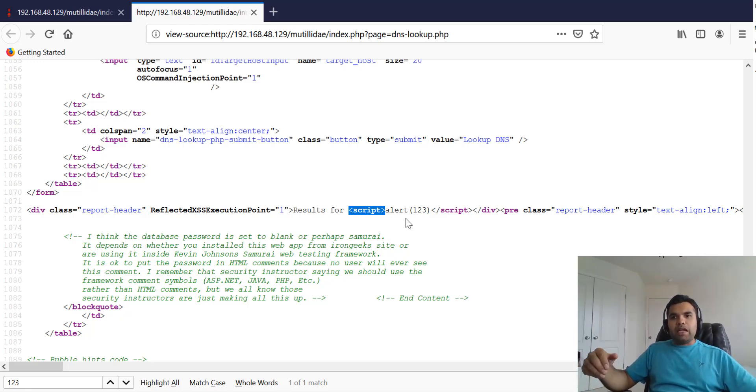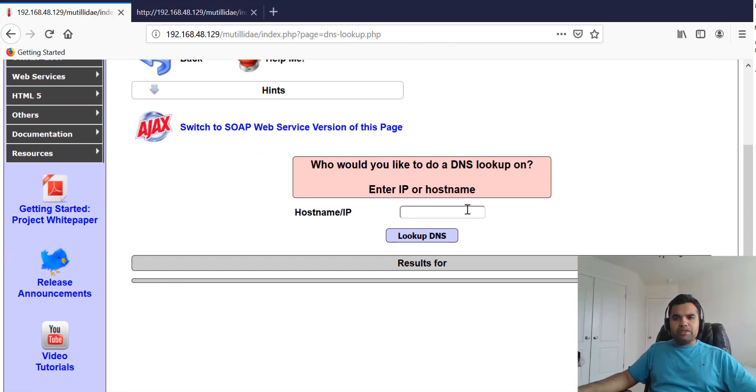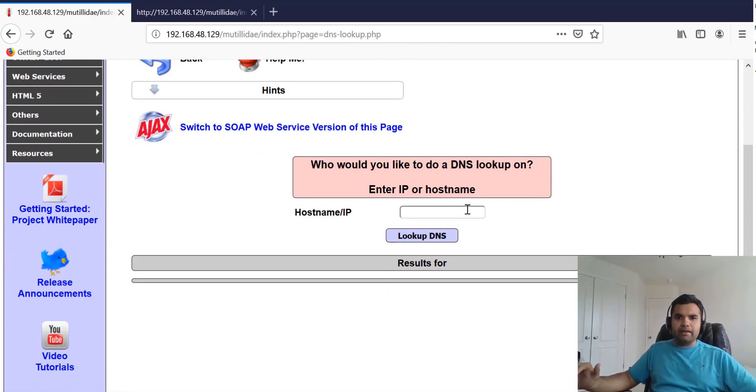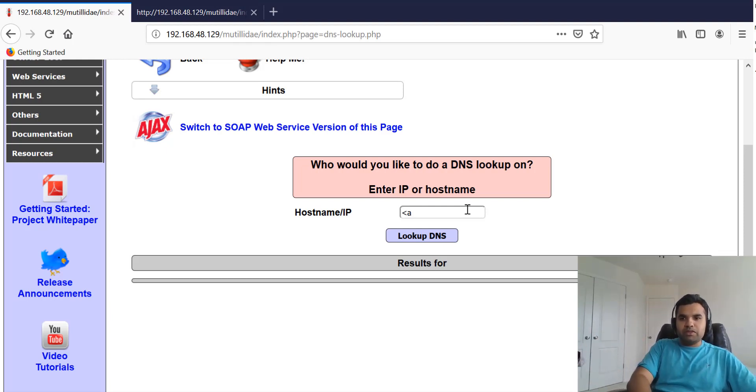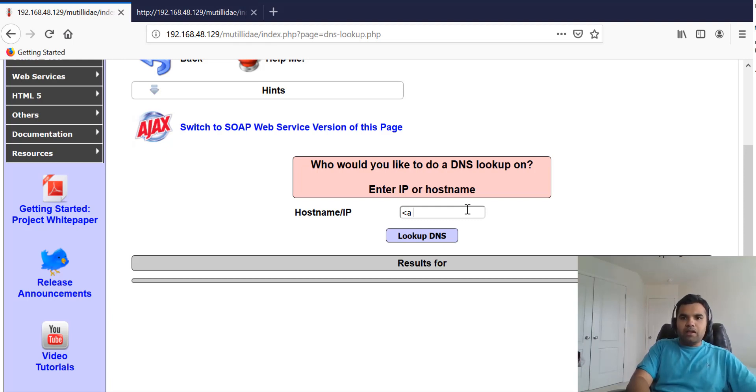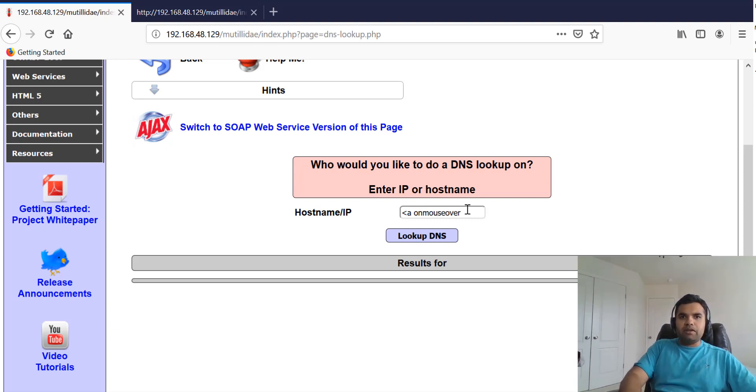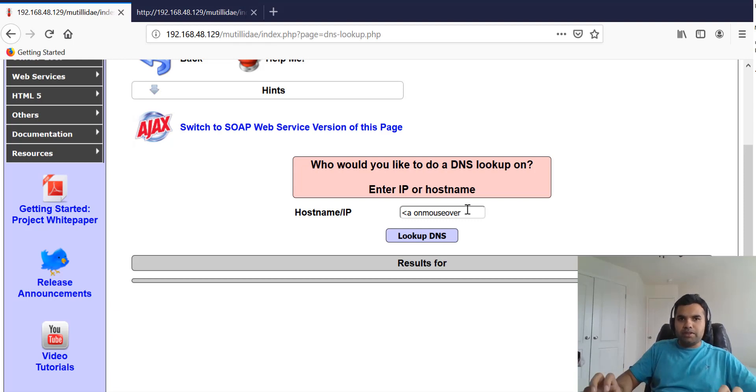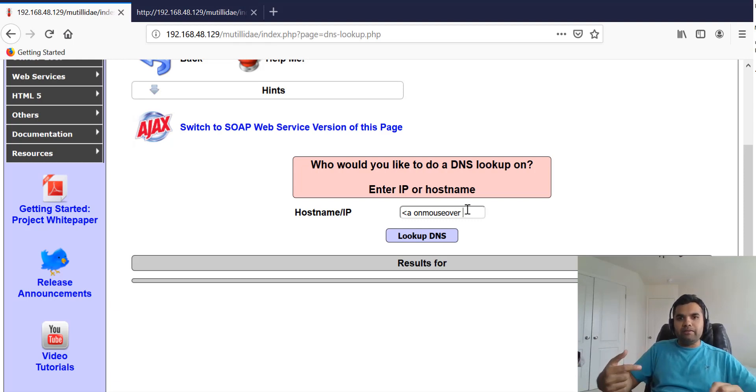In this one, let's assume we are not going to use or we are not allowed to use the script tag. What I'm going to do is create a random tag which is <a>, then I'm going to use the onmouseover event. What happens is when our input is injected, someone hovers the mouse on that particular string or whatever input we've given, it's going to execute or generate the event that we assign.